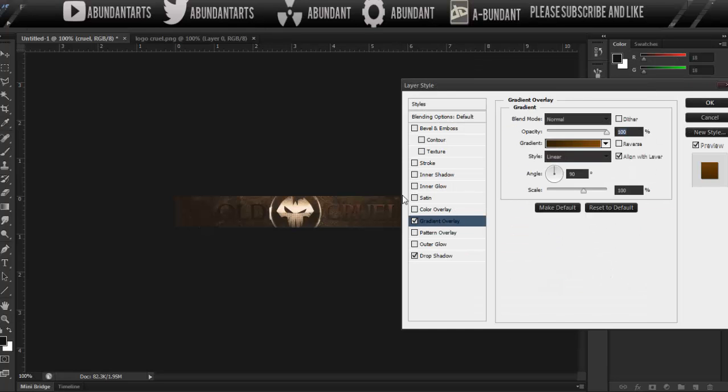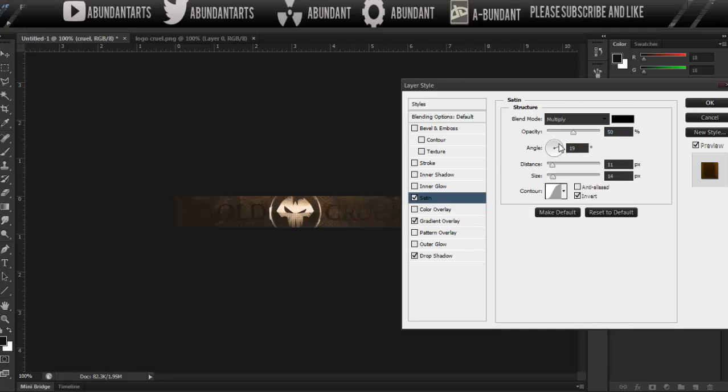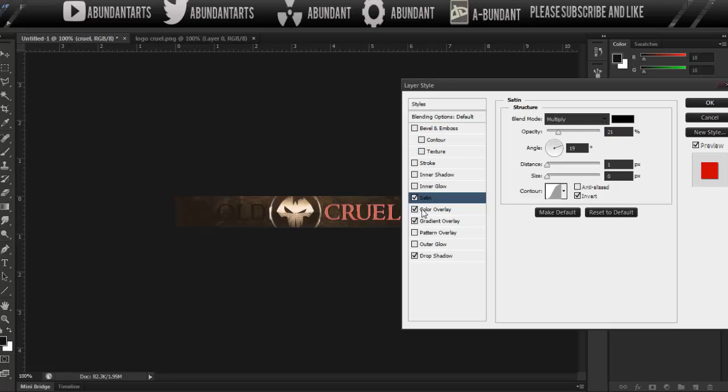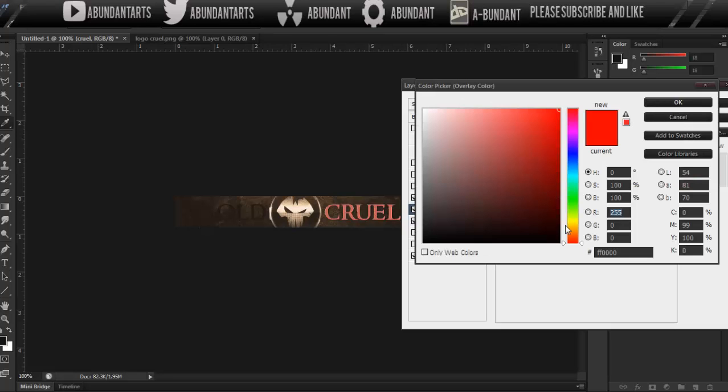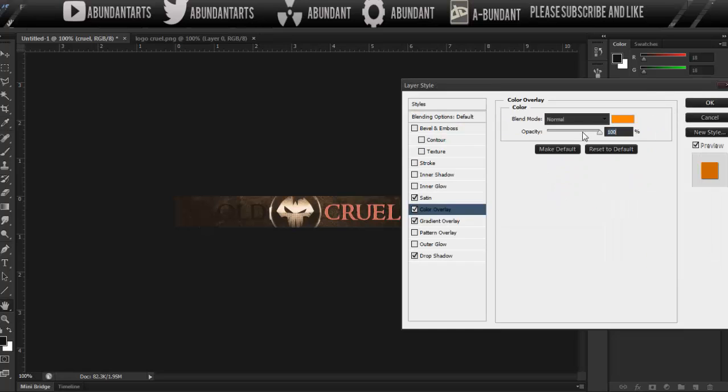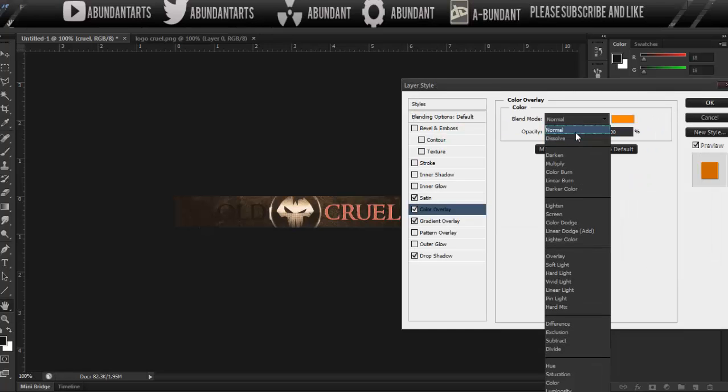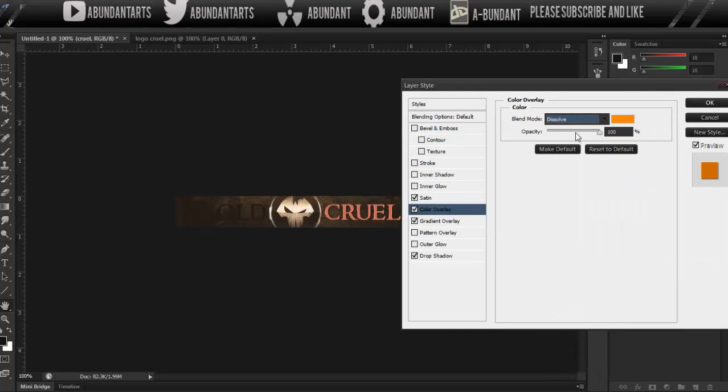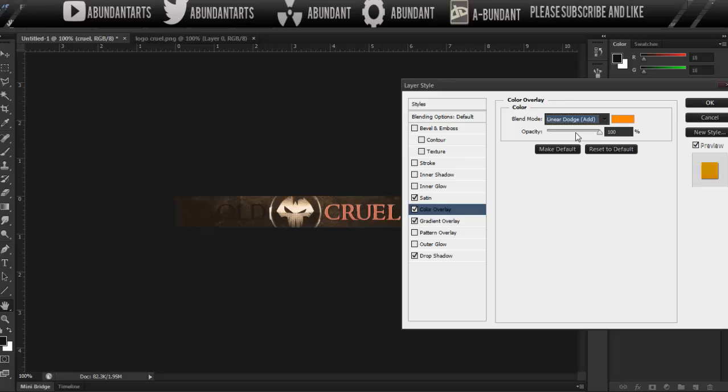And then we're going to add a satin, and we're going to bring the distance and the size down, and then bring down the opacity, and then add a color overlay to it. And we're going to add a light orange.